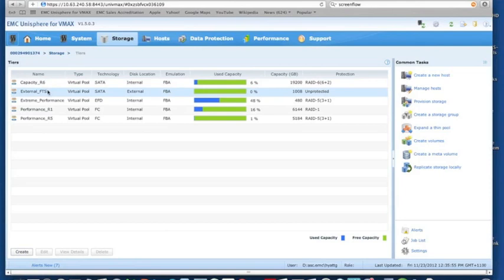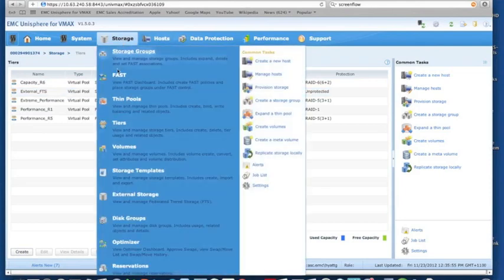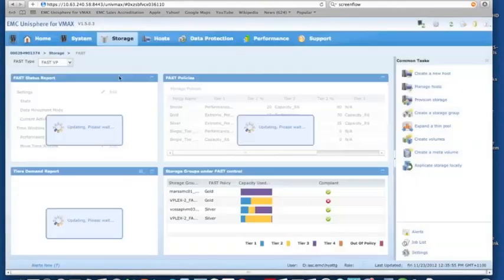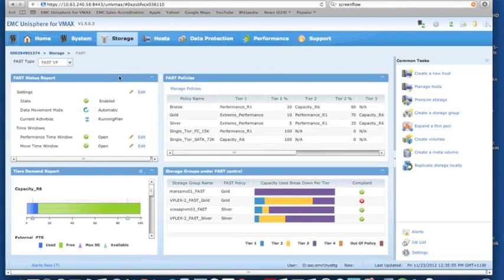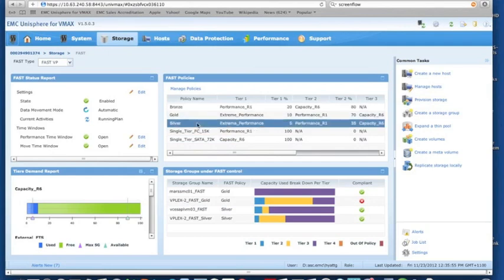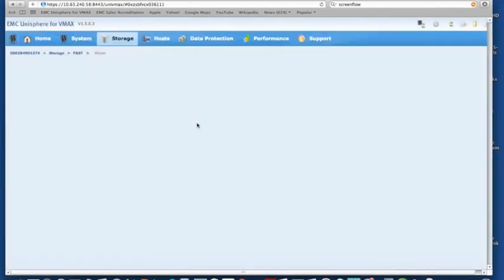If we now go and have a look at our FAST configuration, to be able to start using that external storage is really straightforward. All we need to do here is have a look at our policies. We'll be able to create a new policy or adjust our policies to leverage that external storage. We've got one here, silver. Let's have a look at silver.